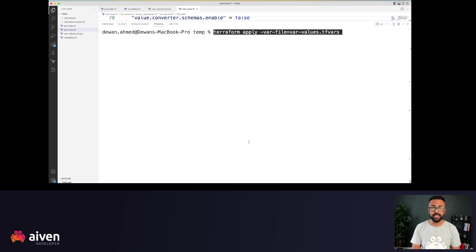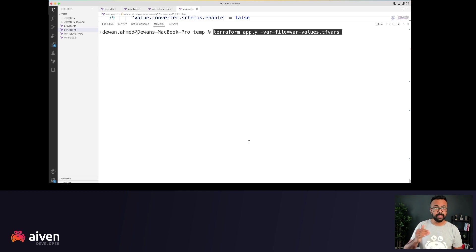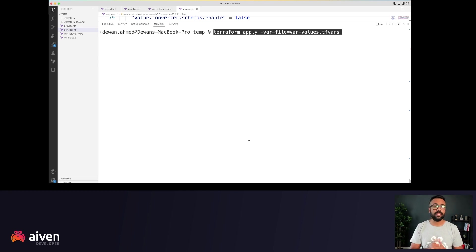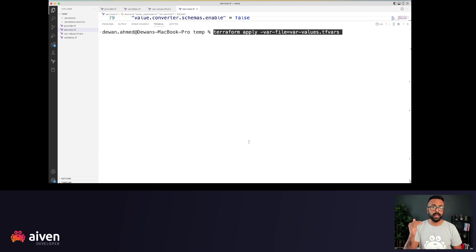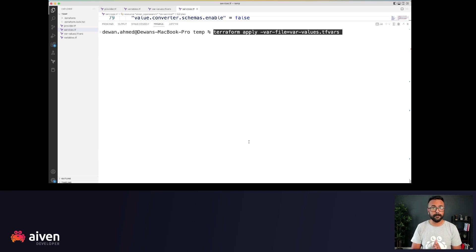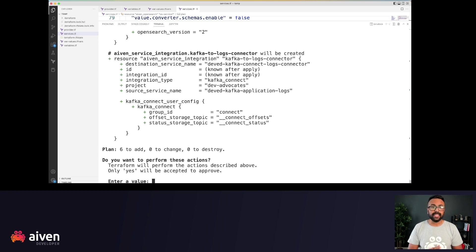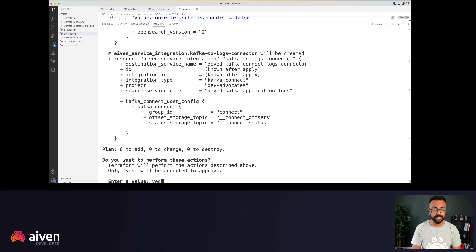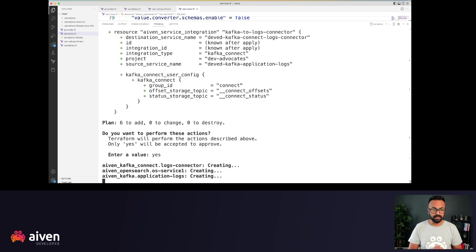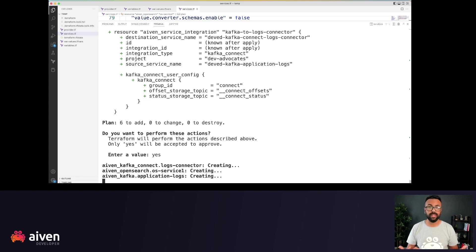You can append or prepend a dash auto approve flag at the end, but that is not recommended for production settings. So as I hit that, you'll see that I have to explicitly mention yes, as soon as I do that, my services will actually get started created.